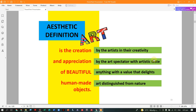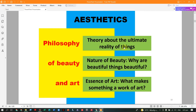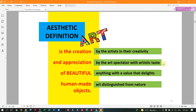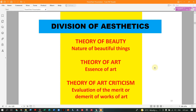We have three divisions of aesthetics — the philosophy of beauty and art. We have the theory of beauty (the nature of beautiful things), the theory of art (the essence of art), and the theory of art criticism (the evaluation of the merit or demerit of works of art).